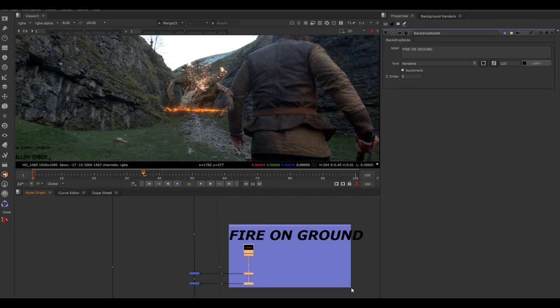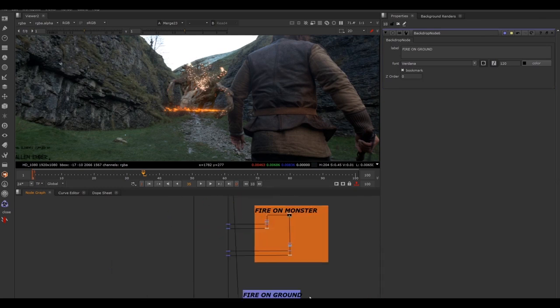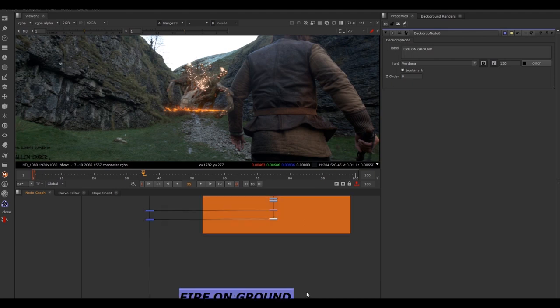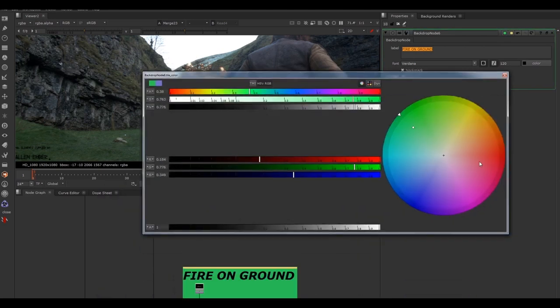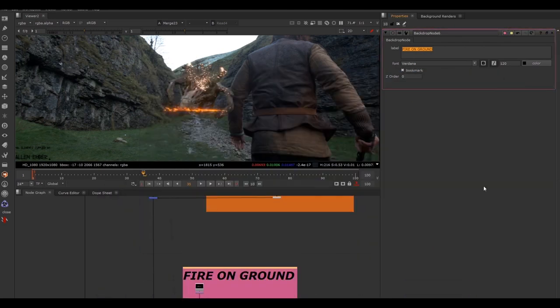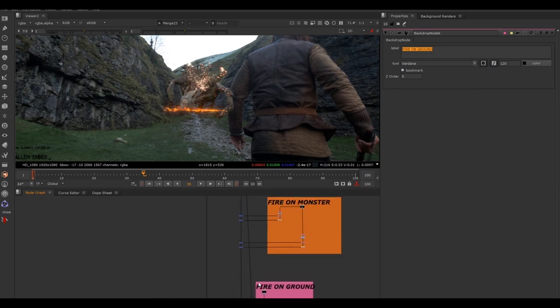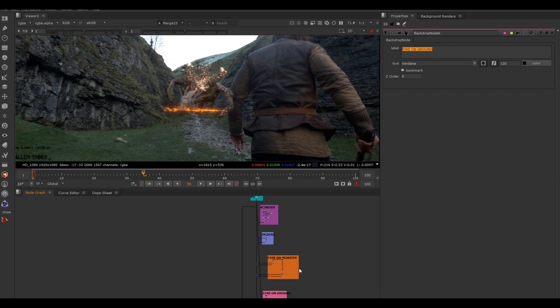Have a play around with backdrops: double-click to adjust text and size, bold italic, and remember you can change the color in the color wheel. Always make sure your Nuke script is neat and organized with backdrops — this lets you work quicker. If you get a last-minute note like "make the fire on the ground brighter," you know exactly where that is in your script. Now we've labeled everything and can start working on the notes.